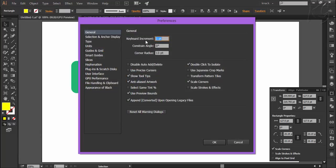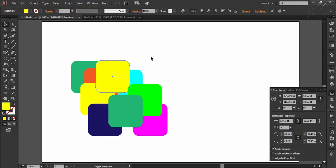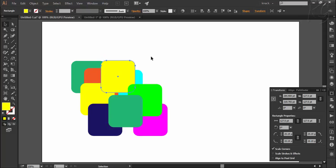Like here, we have the keyboard increment value of one point, which means every arrow key press will move this square by one point. Moving with the Shift key pressed will move it by 10x.